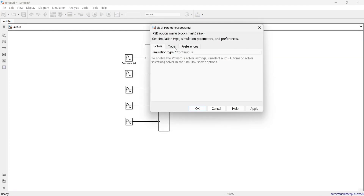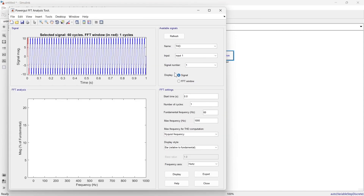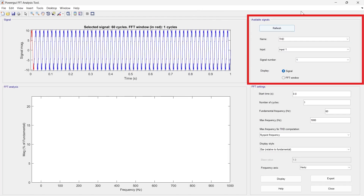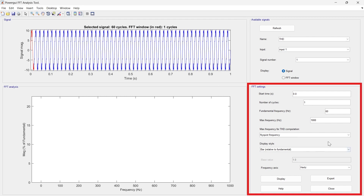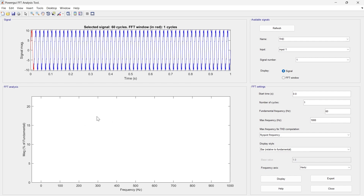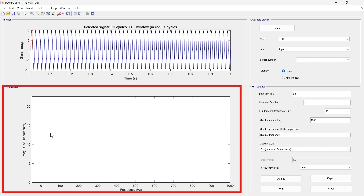Open the Power GUI block, go to Tools, and select FFT Analysis. When the FFT Analysis window opens, the left section is for selecting a particular signal and the left-hand area is for observing the selected signal. Below that, we observe the FFT settings to adjust the analysis display.